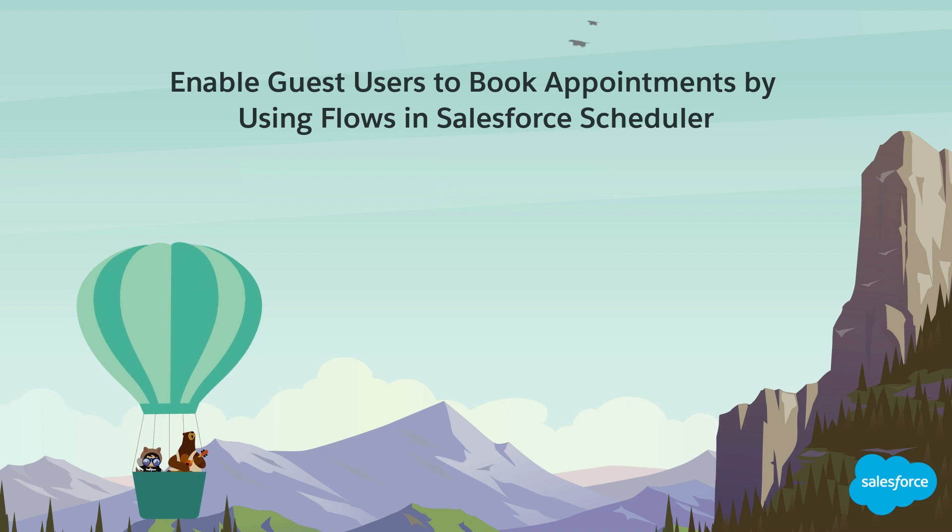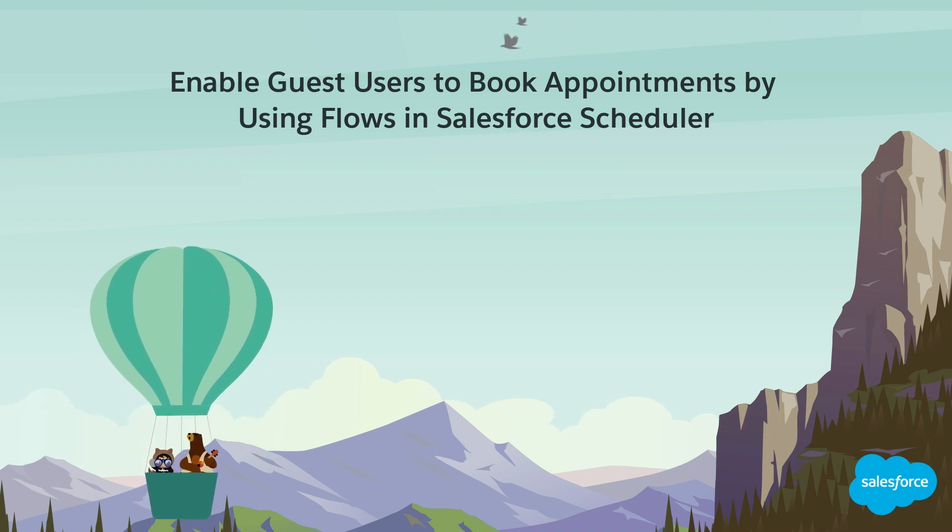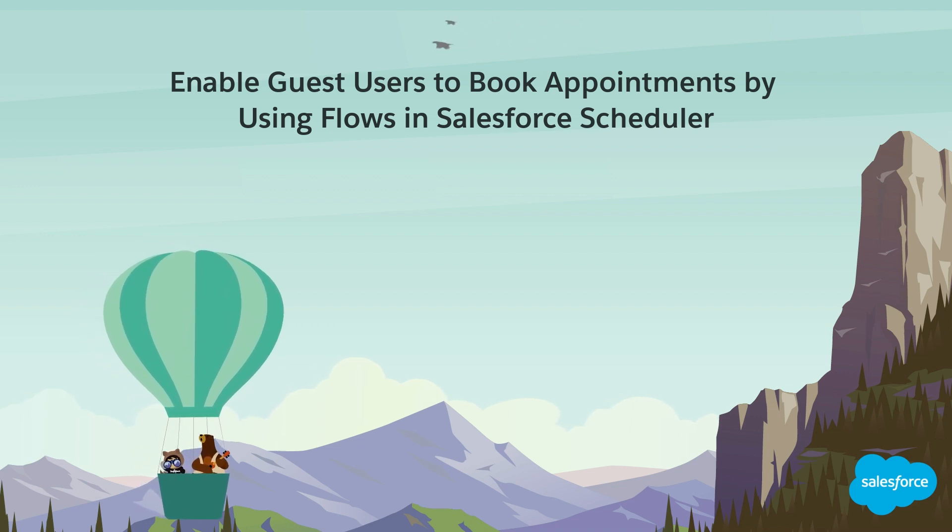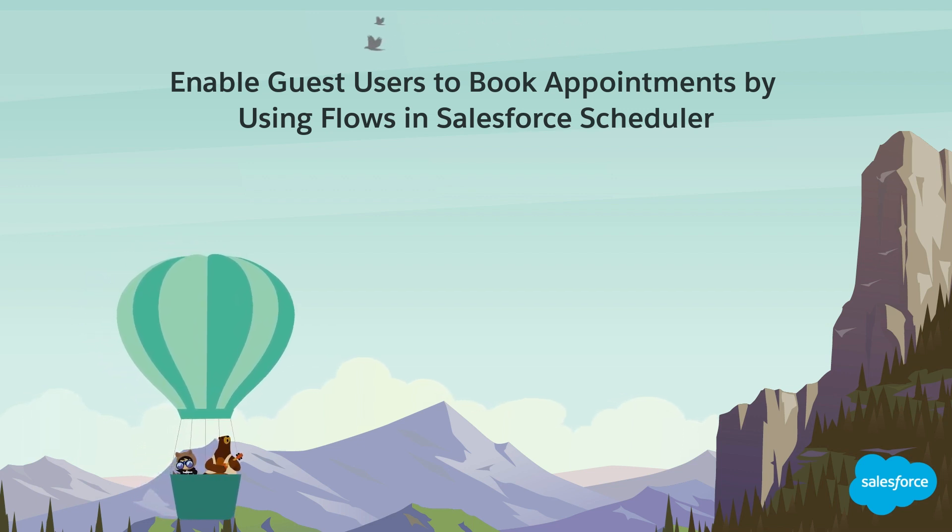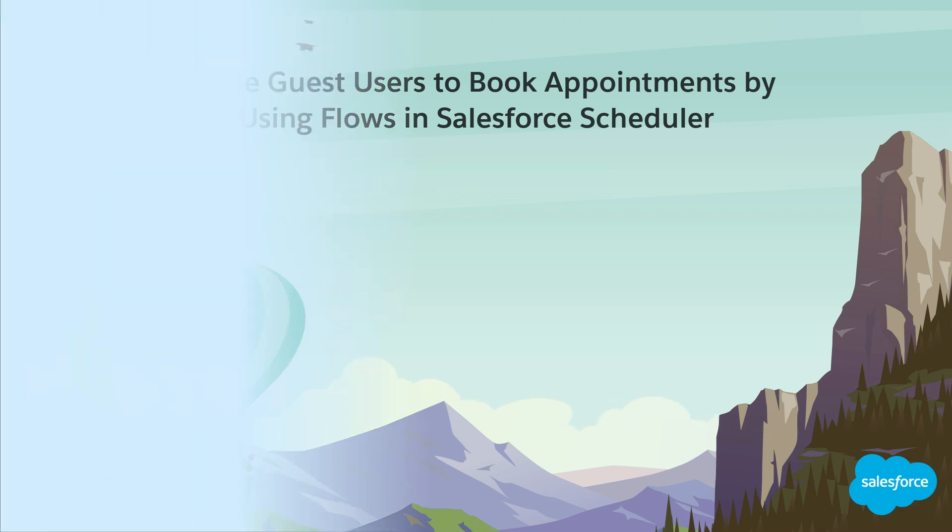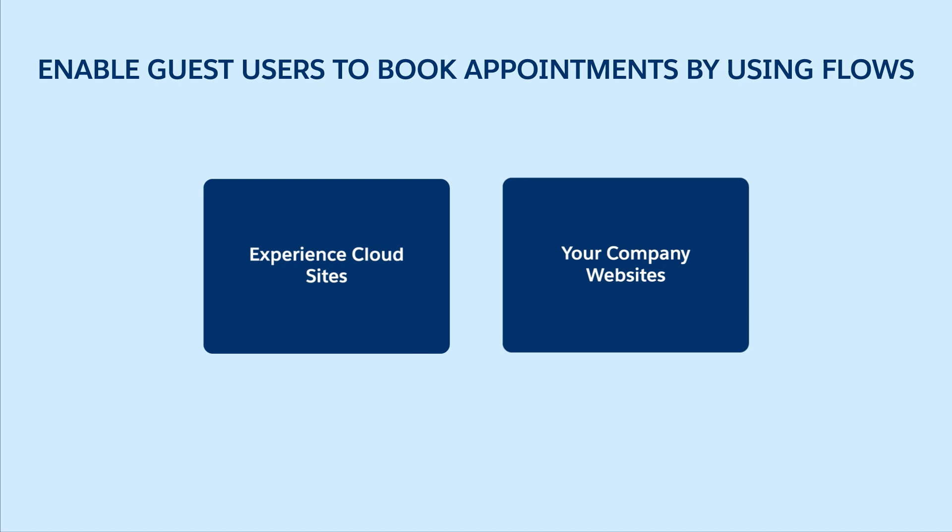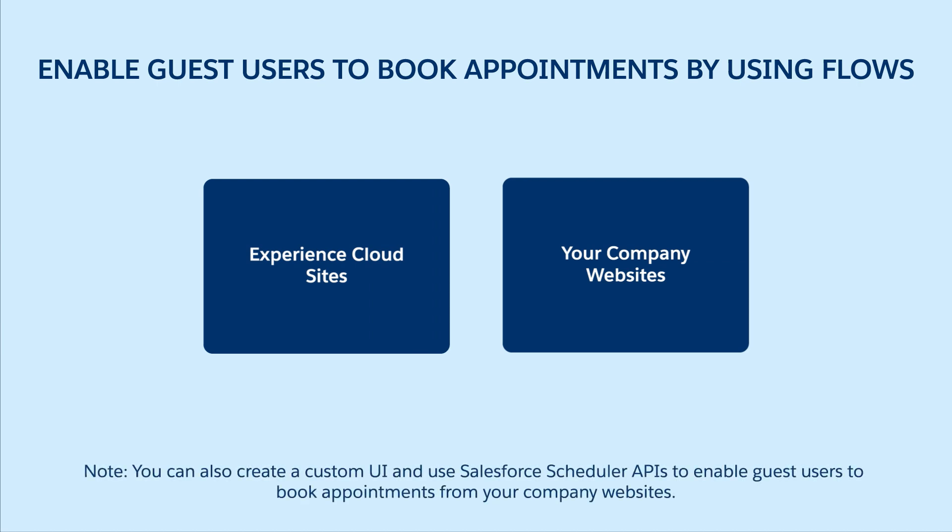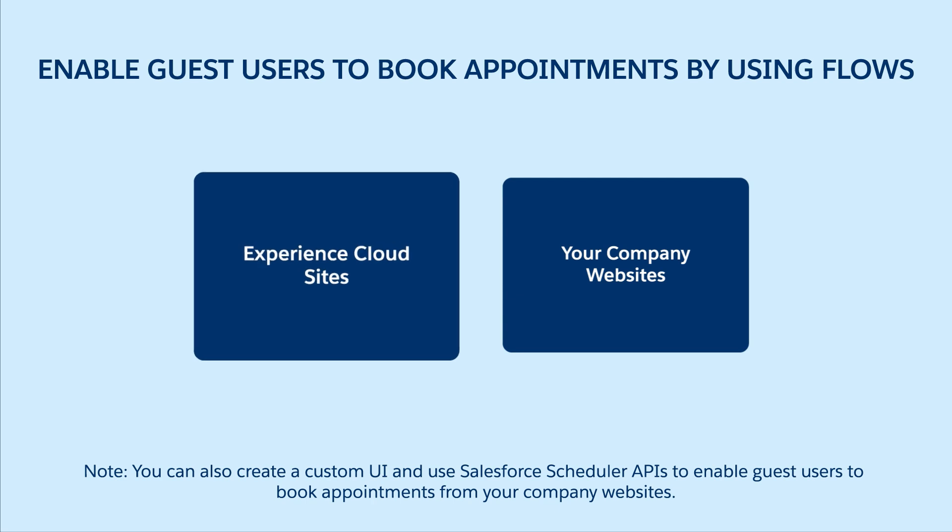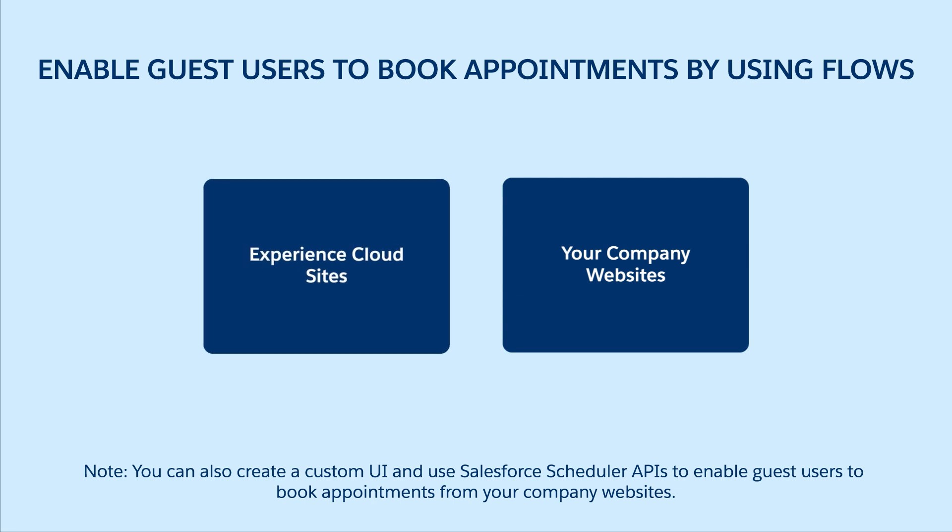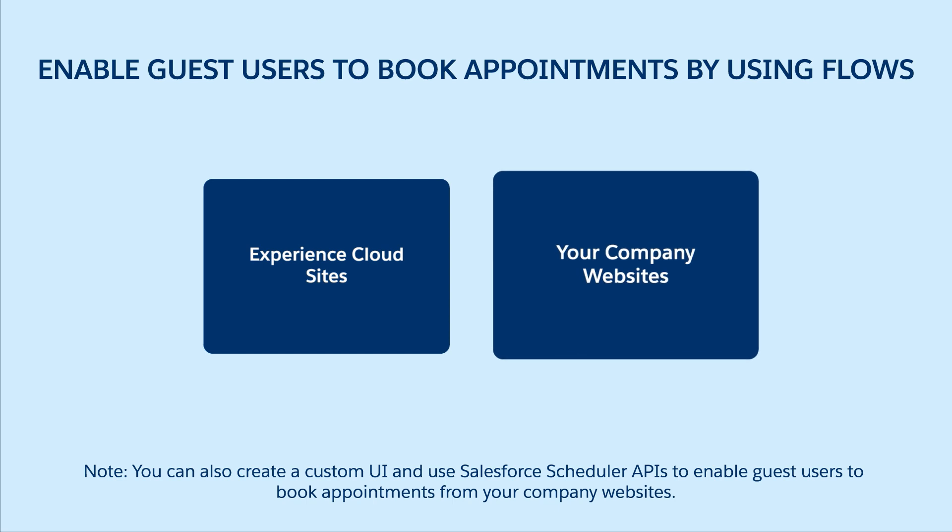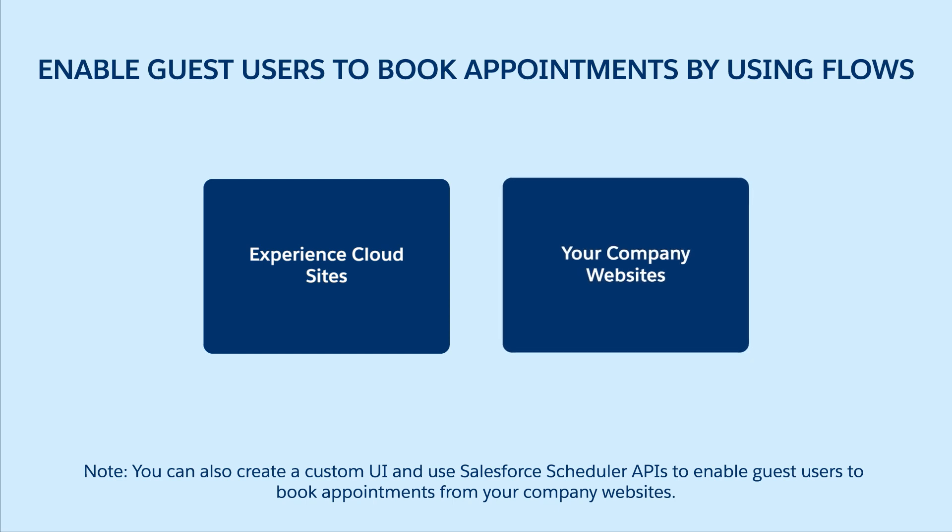Enable guest users to book appointments by using flows in Salesforce Scheduler. Enable your prospects to book appointments with the right resource at their preferred time and place. We can use a cloned version of the inbound new guest appointment flow to enable prospects to book appointments from experience cloud sites and from your company website.